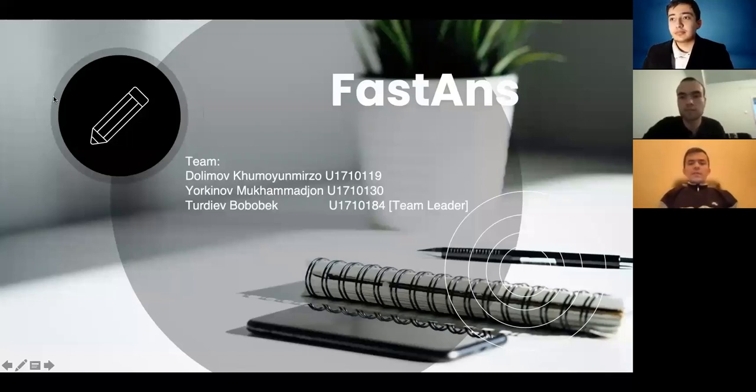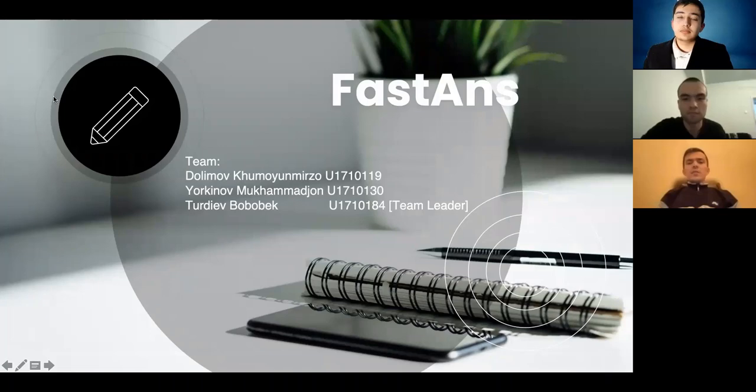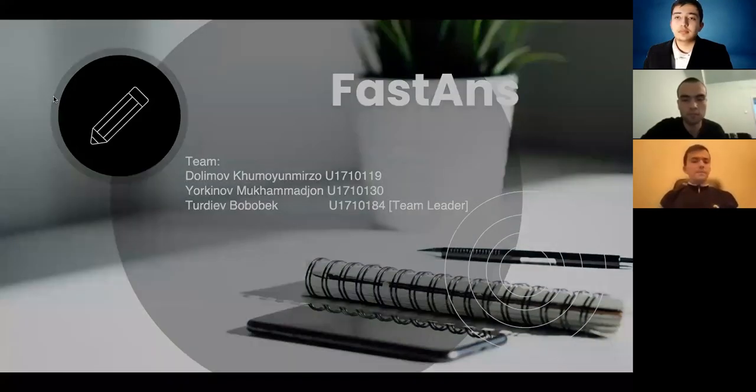Hello, dear professor. This is our team, Fast Answer. My name is Dolin Humoyen-Murzo, and now I will present our project.